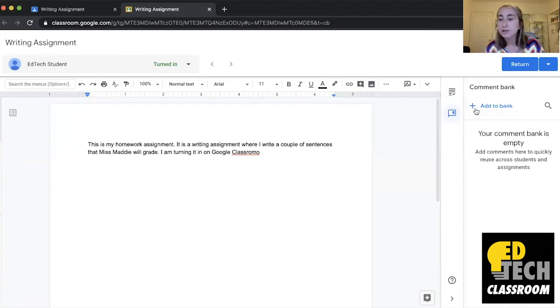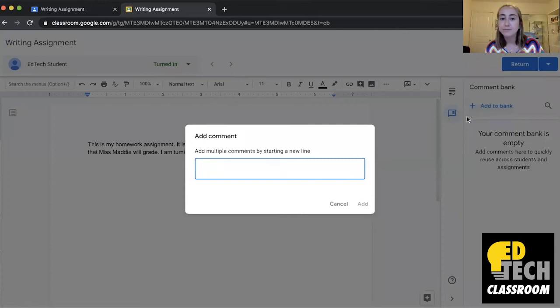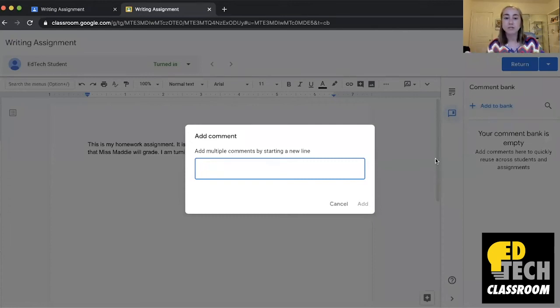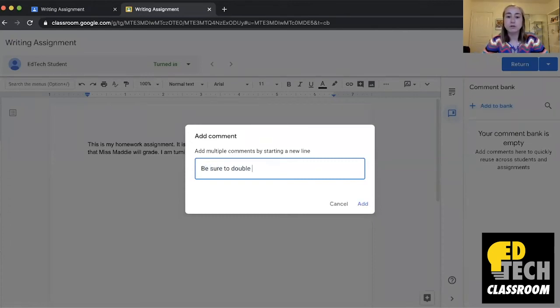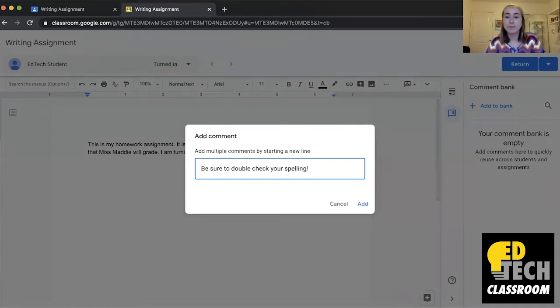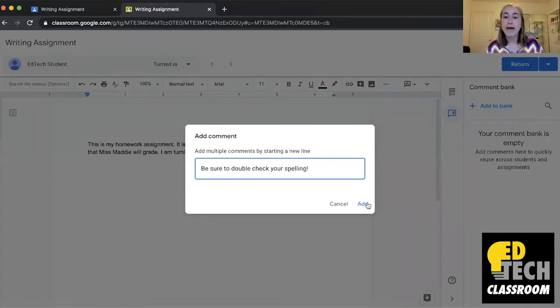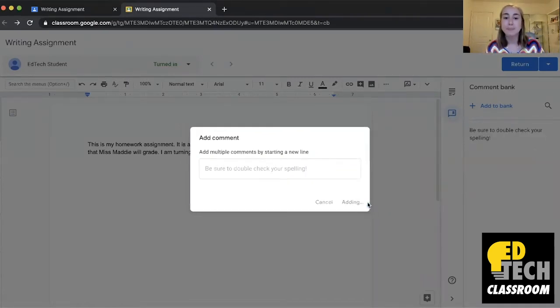I'm going to click right here where it says add to bank and I'm going to start adding my comment. So be sure to double check your spelling. Then I'll click add and now you'll see that it appears here on the right hand side under the comment bank.